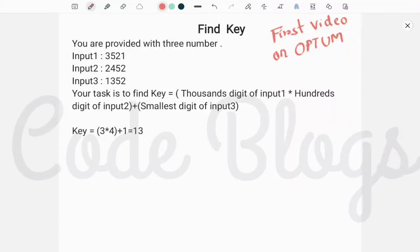Hello friends, welcome to Code Blocks. In this video I want to discuss Optum coding questions. This is my first video on Optum, and the question is: Find Key. You are provided with three numbers.